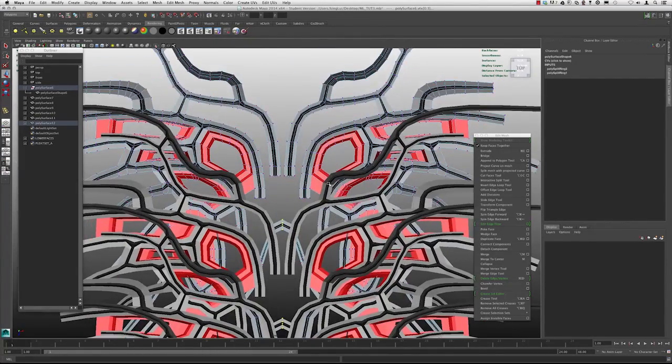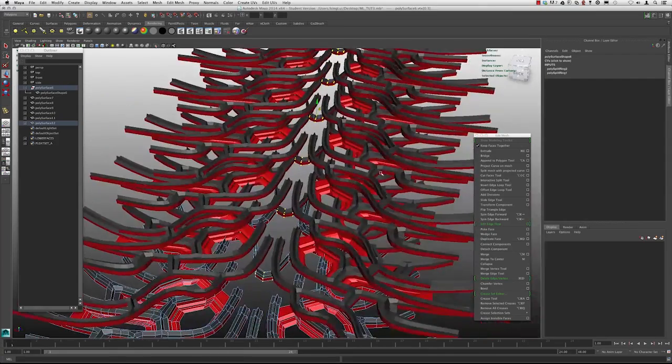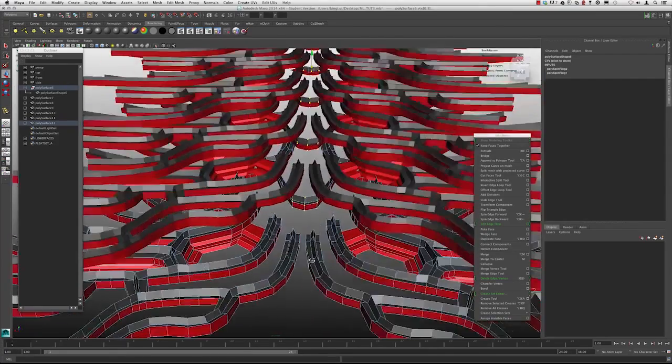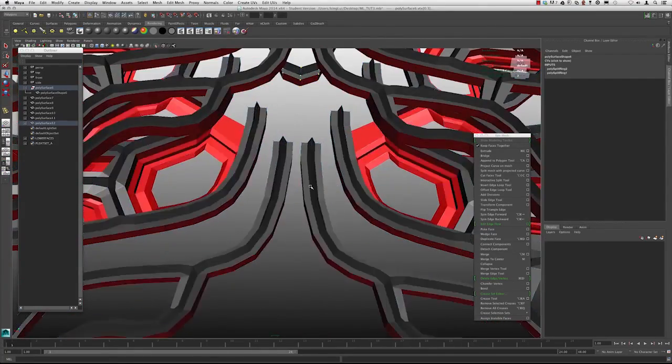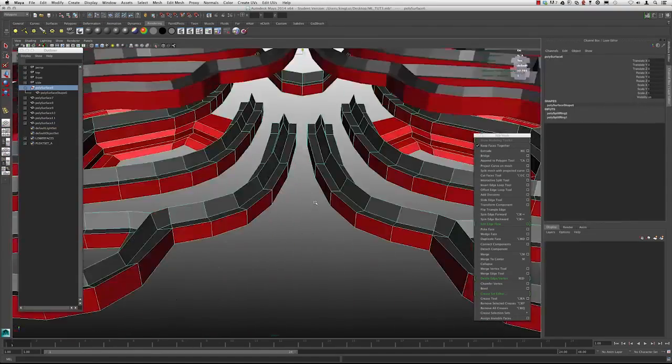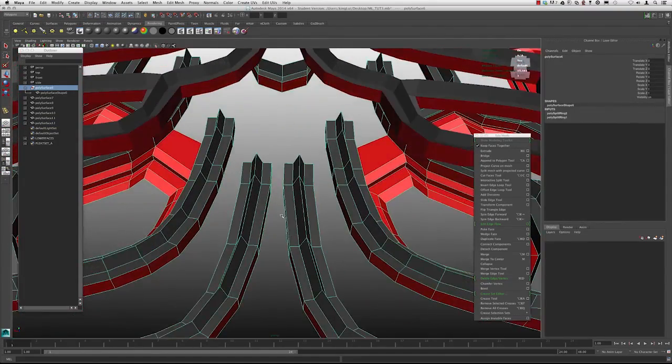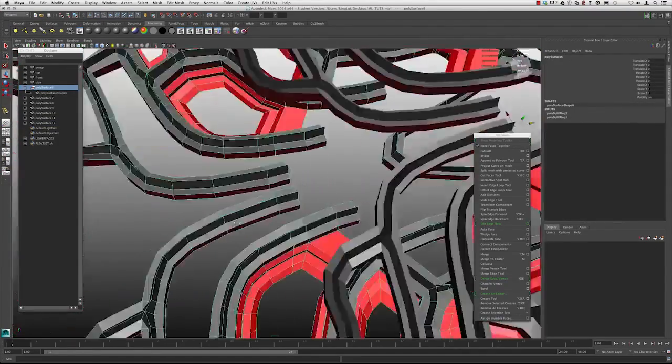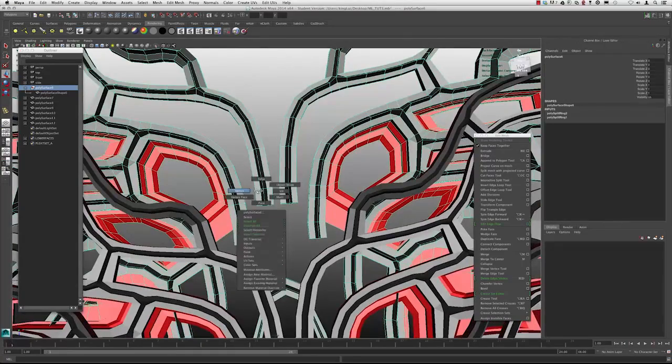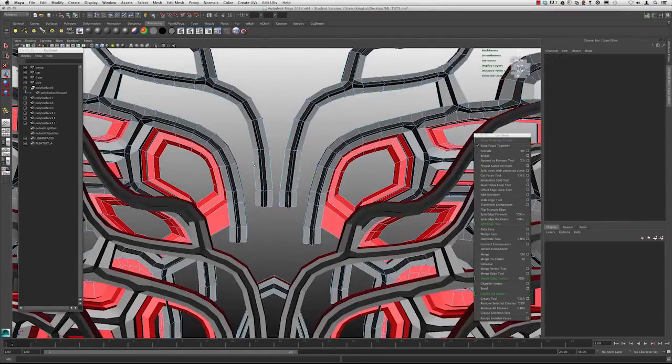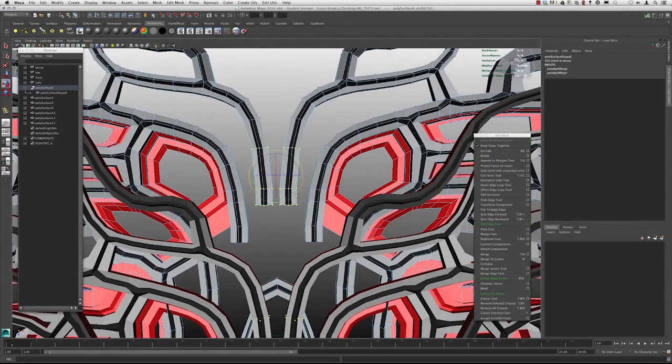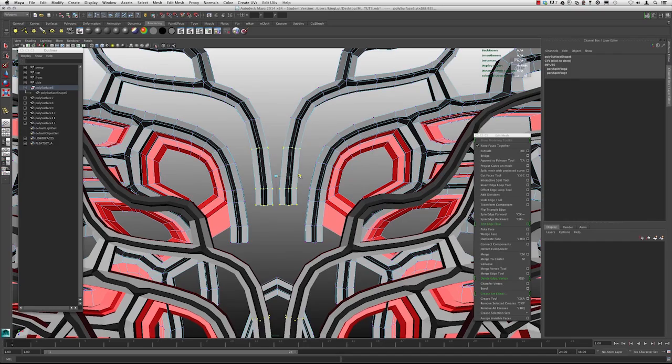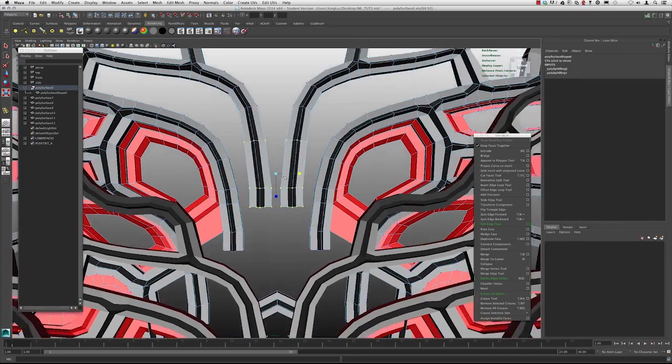I'm going to go ahead and go back to the perspective and I'm going to bridge across from these two. But I'm going to scoot them out a little bit first. I'm just going to select these the entire way across and move that out a little bit.